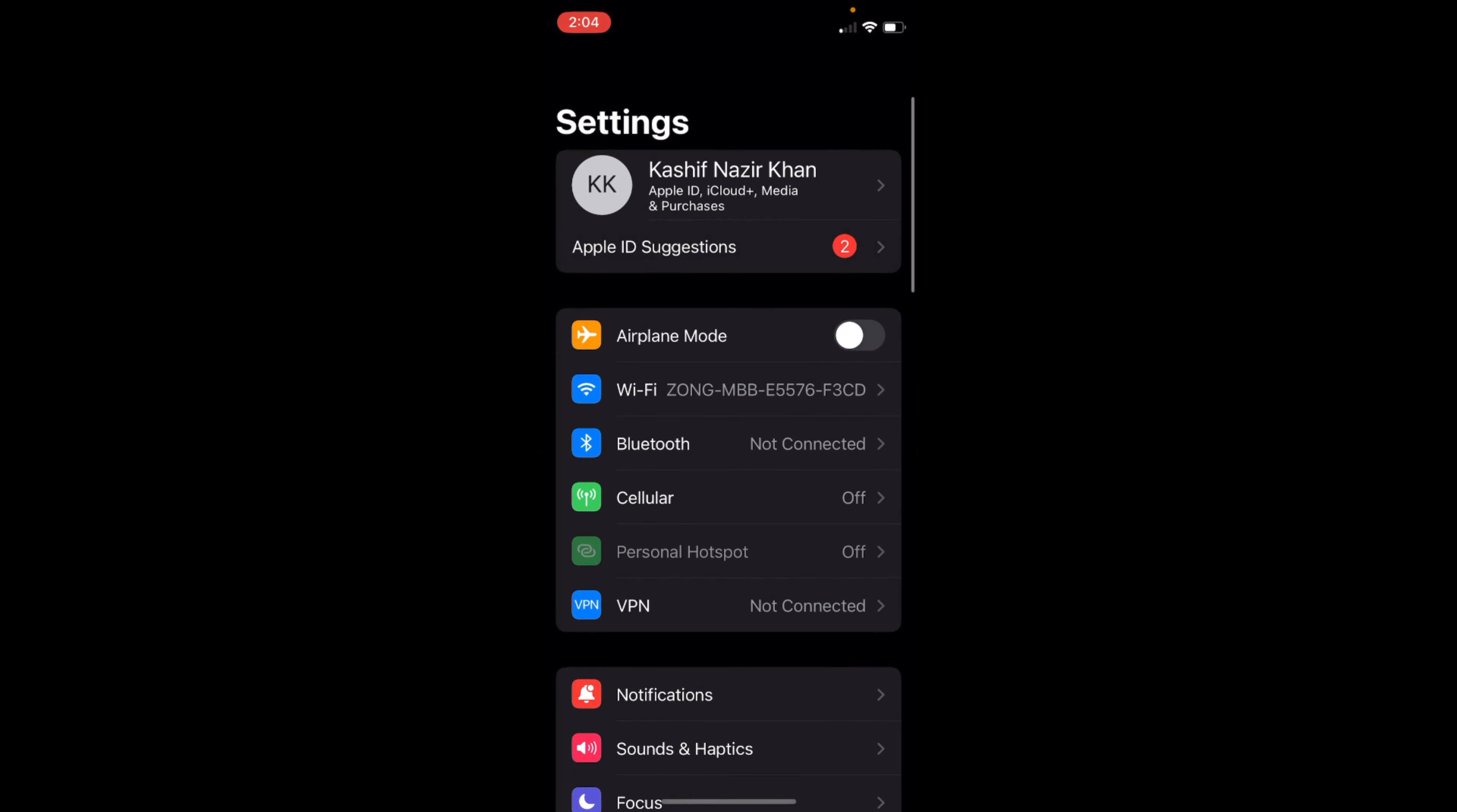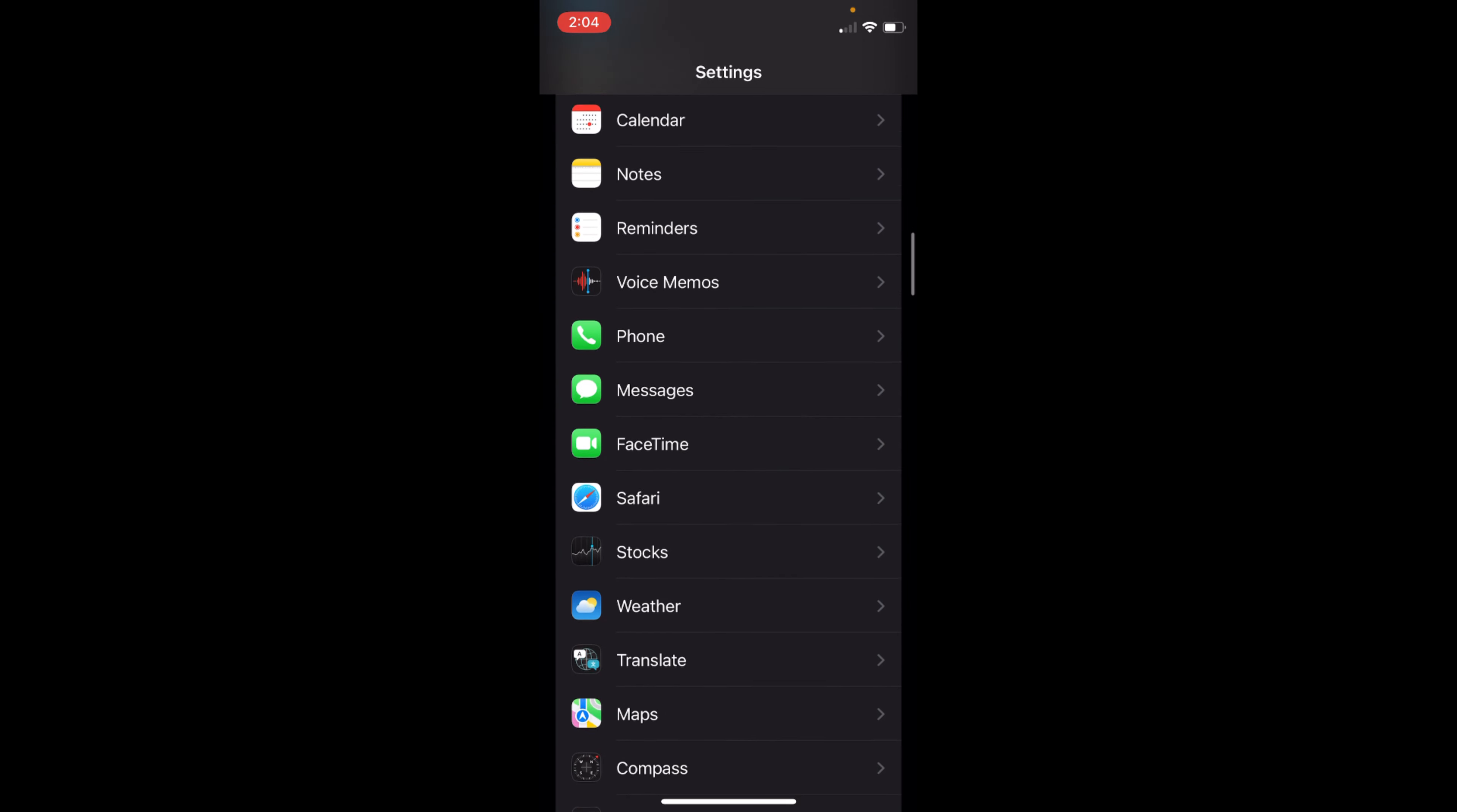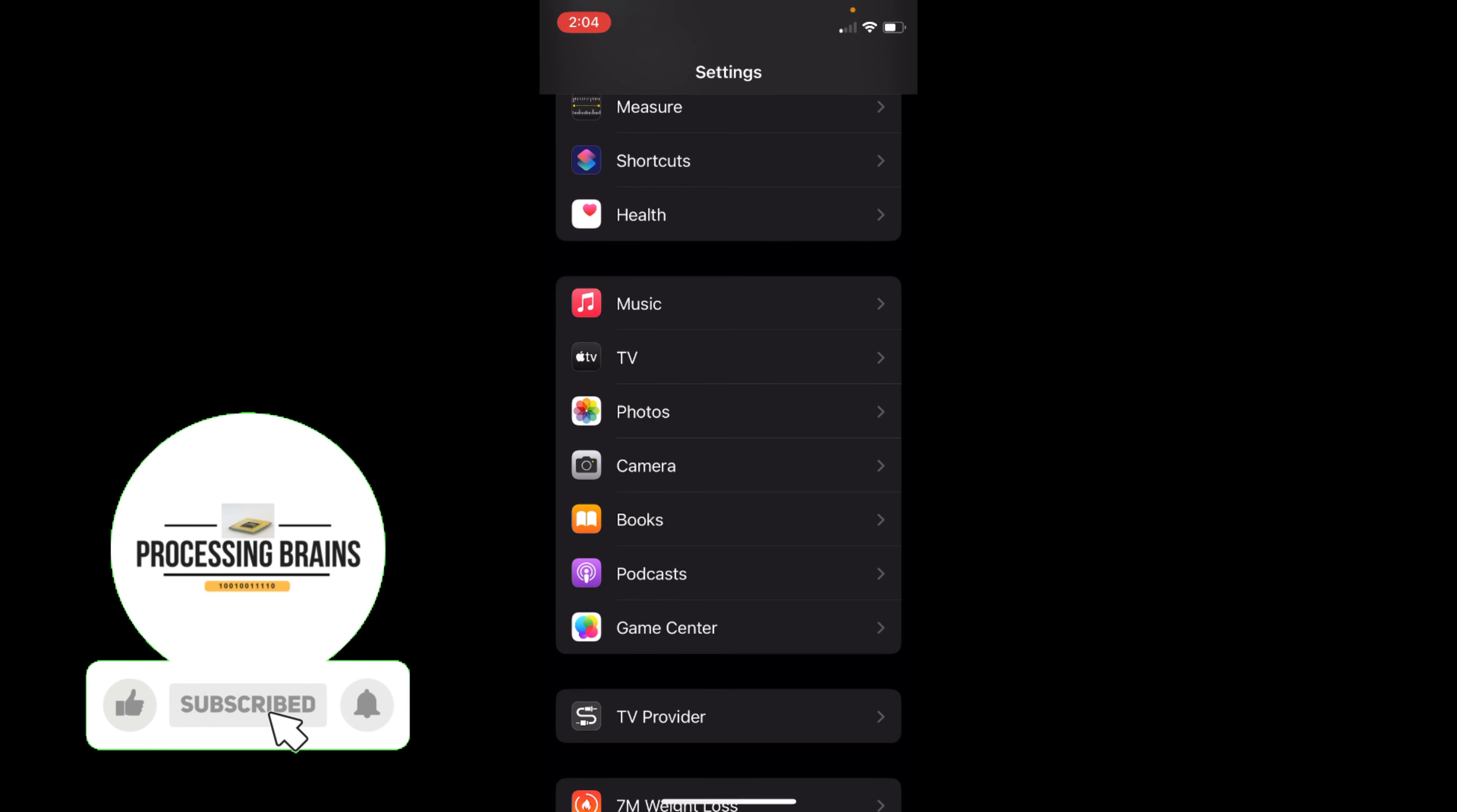Again, go down a bit more so you can see Photos. Tap on Photos.